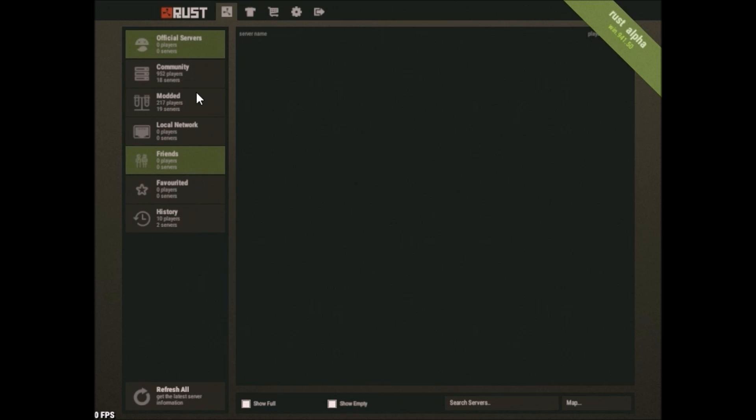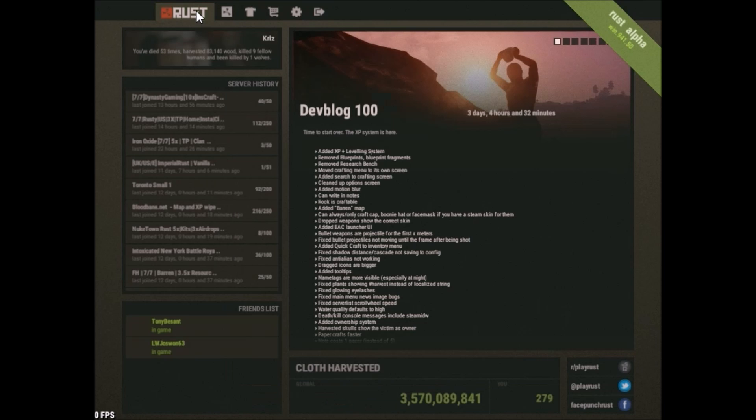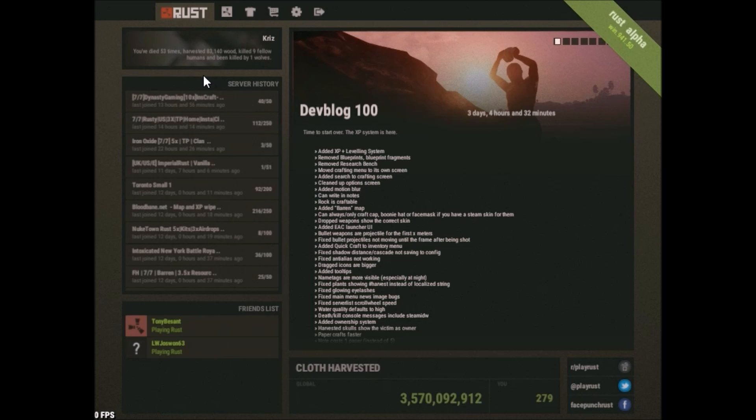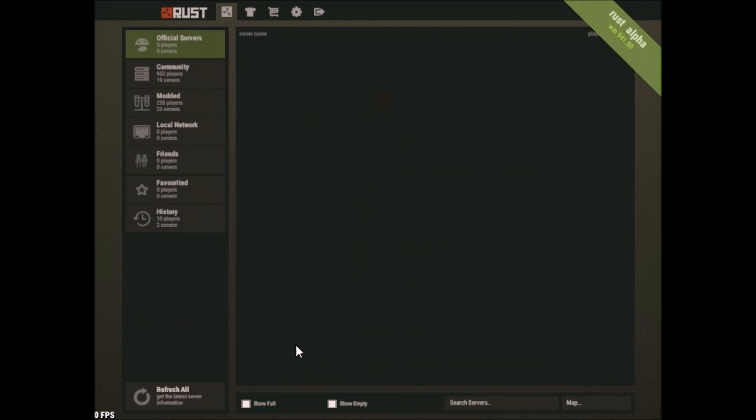So for the sake of this video, first thing I want to note is that we do have our very own server that you guys can jump into. Also, as a side note, just you hit F1.